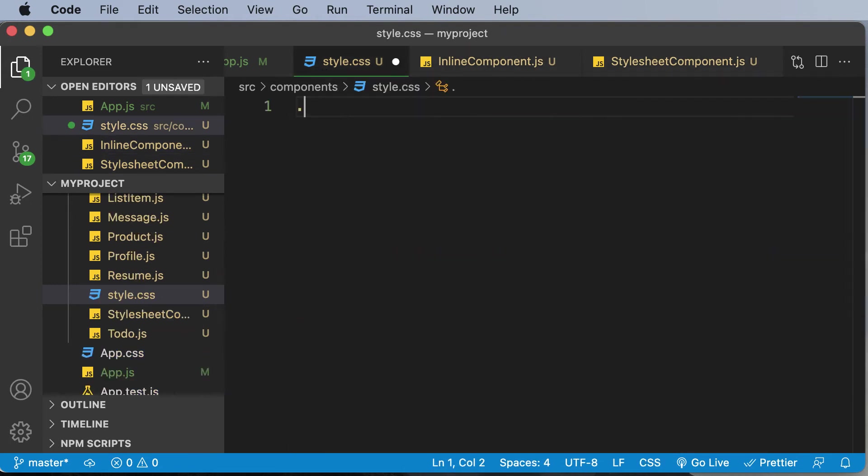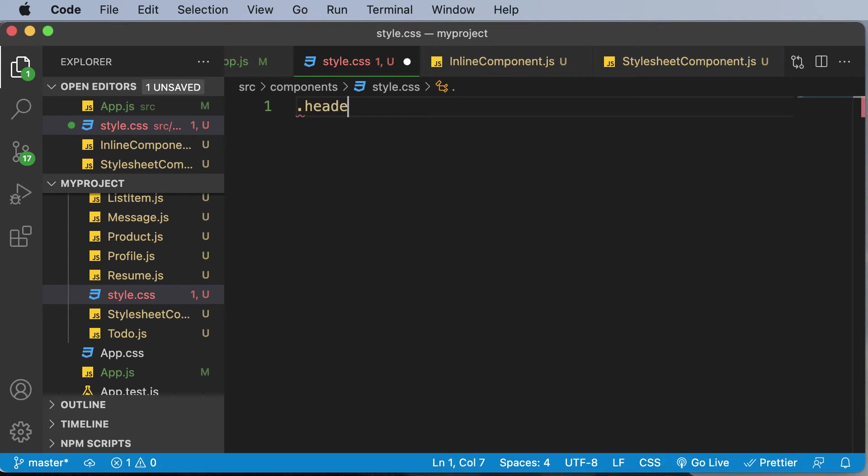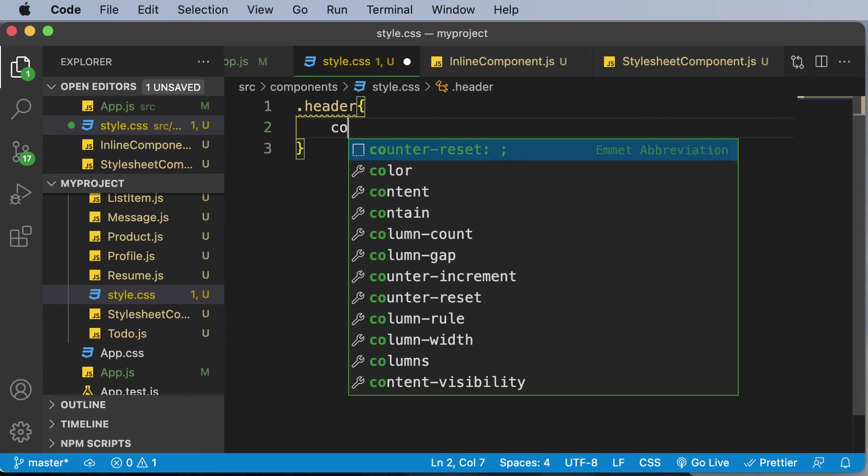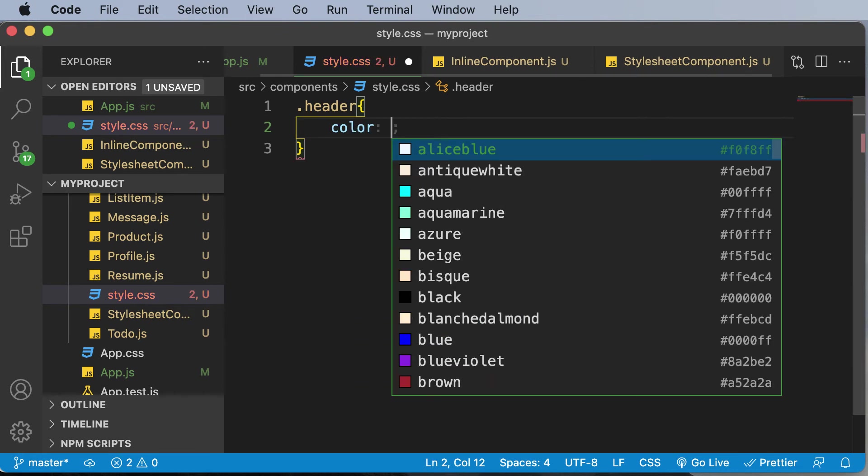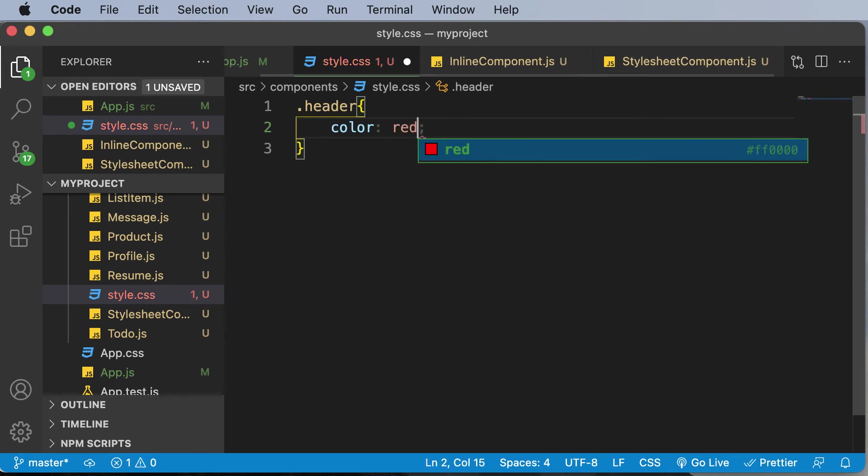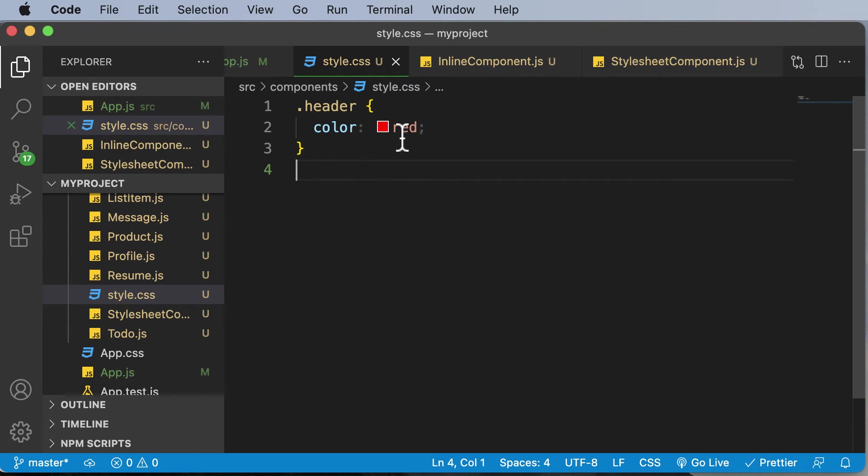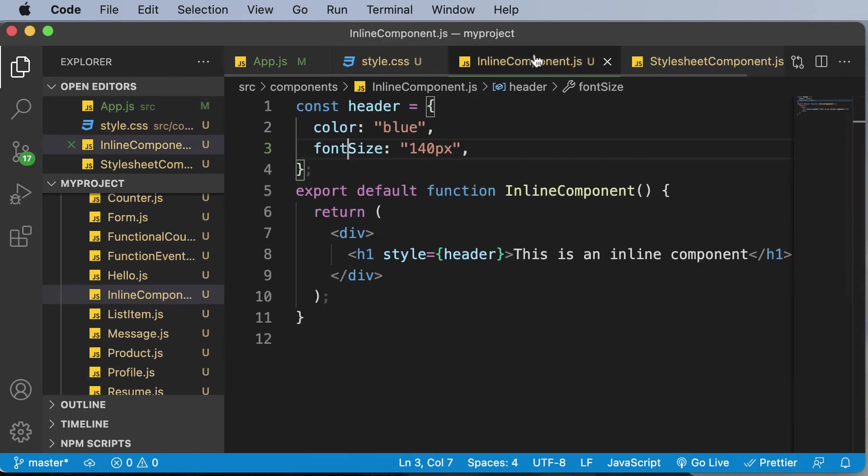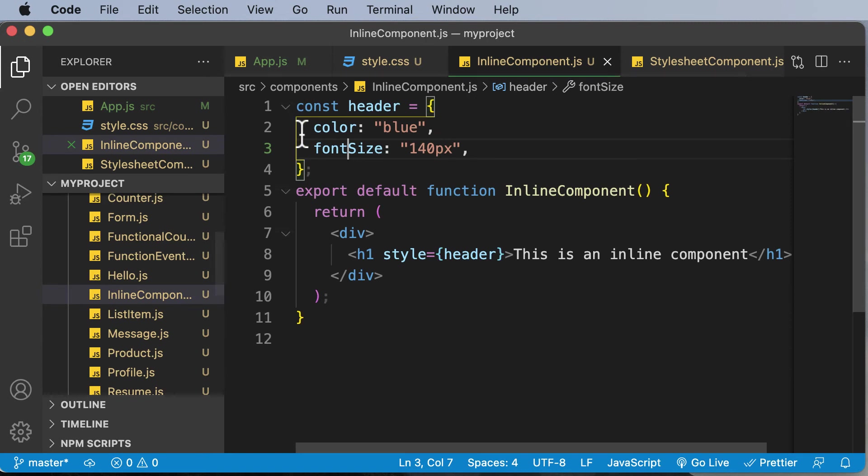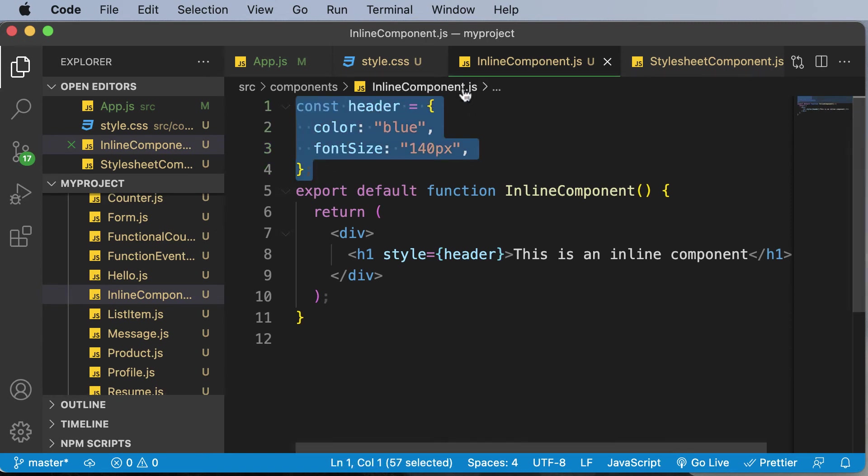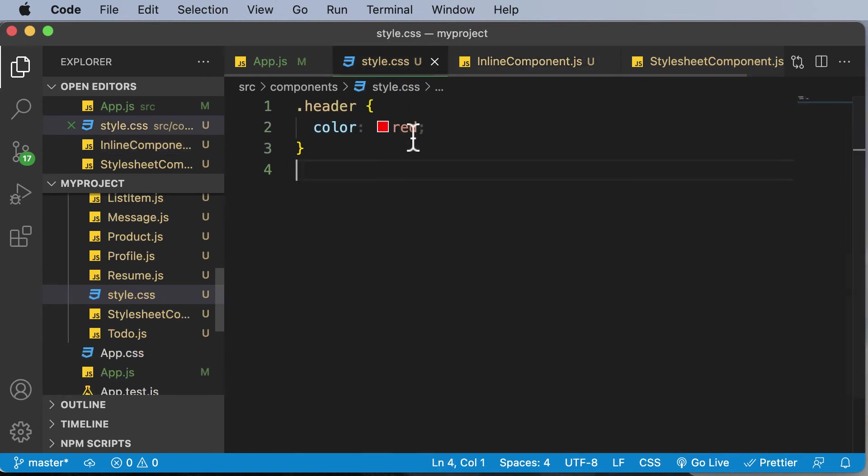And once we have access to that, I could style this. So for example, I could set the color property to red. Now here in this particular case, you could write actual CSS. And you don't have to worry about writing this kind of syntax here, as we have done in case of inline components.